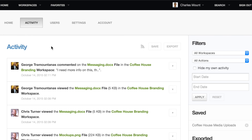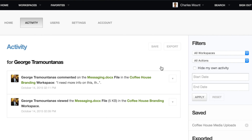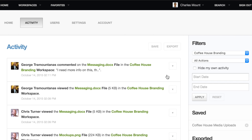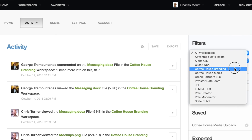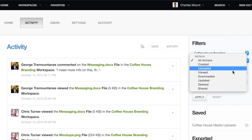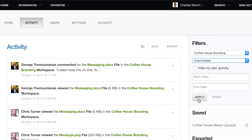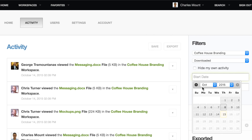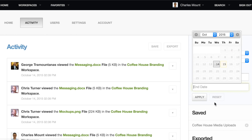The default Activity view shows all of the activity for all of your workspaces. You can easily narrow down the activity results in a number of ways. In the Activity section, click the arrow button next to an entry to filter the results by a particular user or by a specific workspace. In the Filters section, you can also use the drop-down menus to narrow your results by selecting a specific workspace or action.